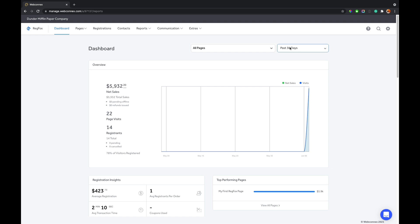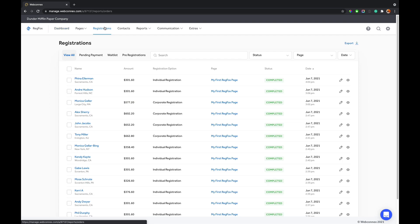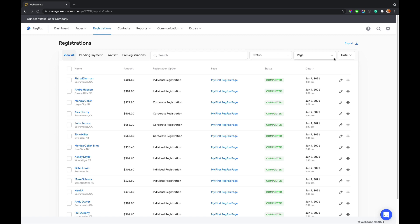So let's talk about viewing registrant records and registrants. So we go up to registrations up here, and here we have our attendee list or our roster list. Here are all of our registrants. We can organize them by registrants who are on payment plans, registrants who are on a wait list, and pre-registrations. And you can filter this page down by status and also individual RegFox page, and you can quickly export any of the attendees straight from there as well.